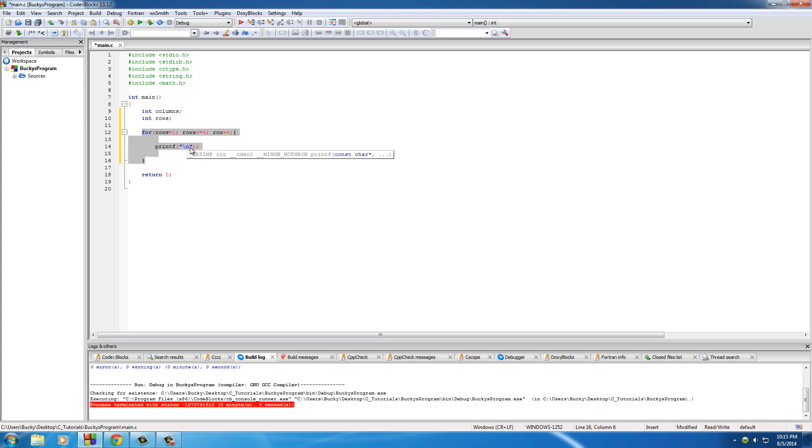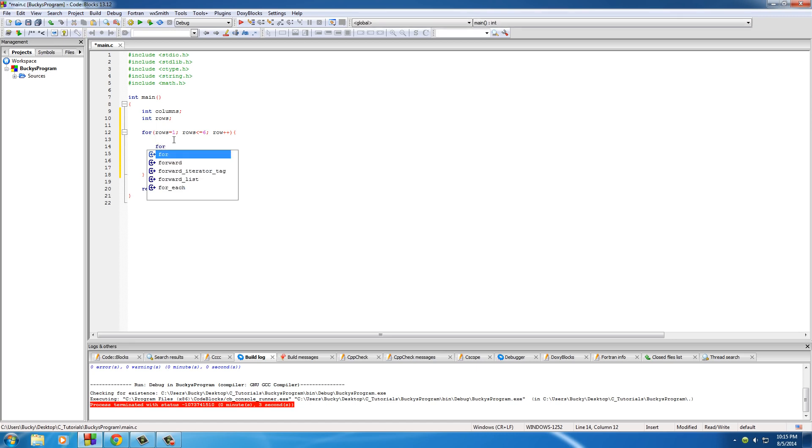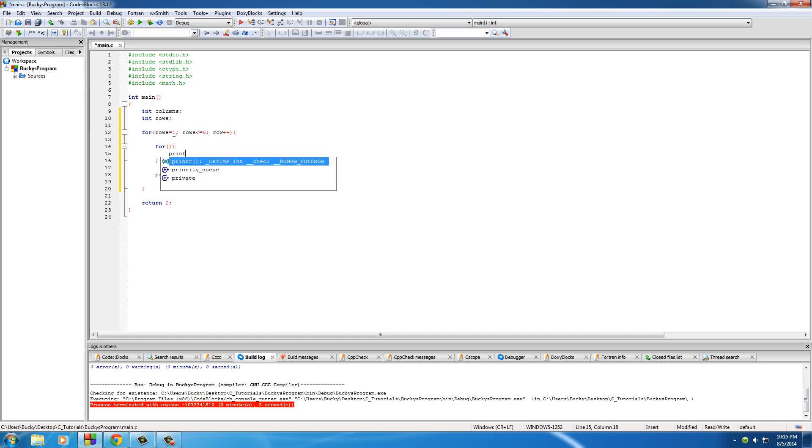So how do we create the columns now? Well, we need to add another for loop, and inside this for loop we'll just go ahead and print out the number. So printf, and we'll just print out percent d.